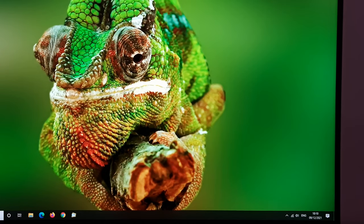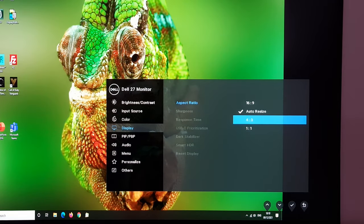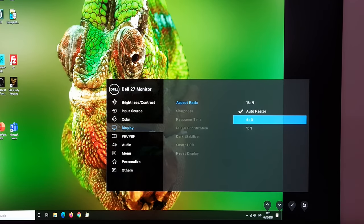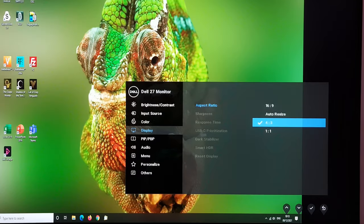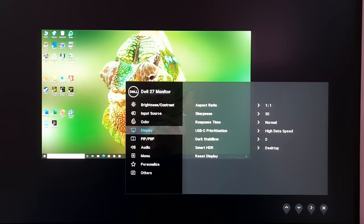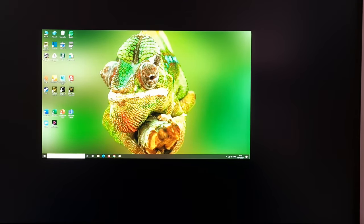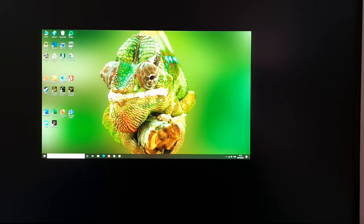The 4:3 setting enforces a 4:3 aspect ratio regardless of source resolution, so you'll see the image crushed with black borders at either side. One-to-one uses only the pixels called for in the source resolution, with a black border for the remaining pixels, giving an undistorted full HD image in the center of the screen.